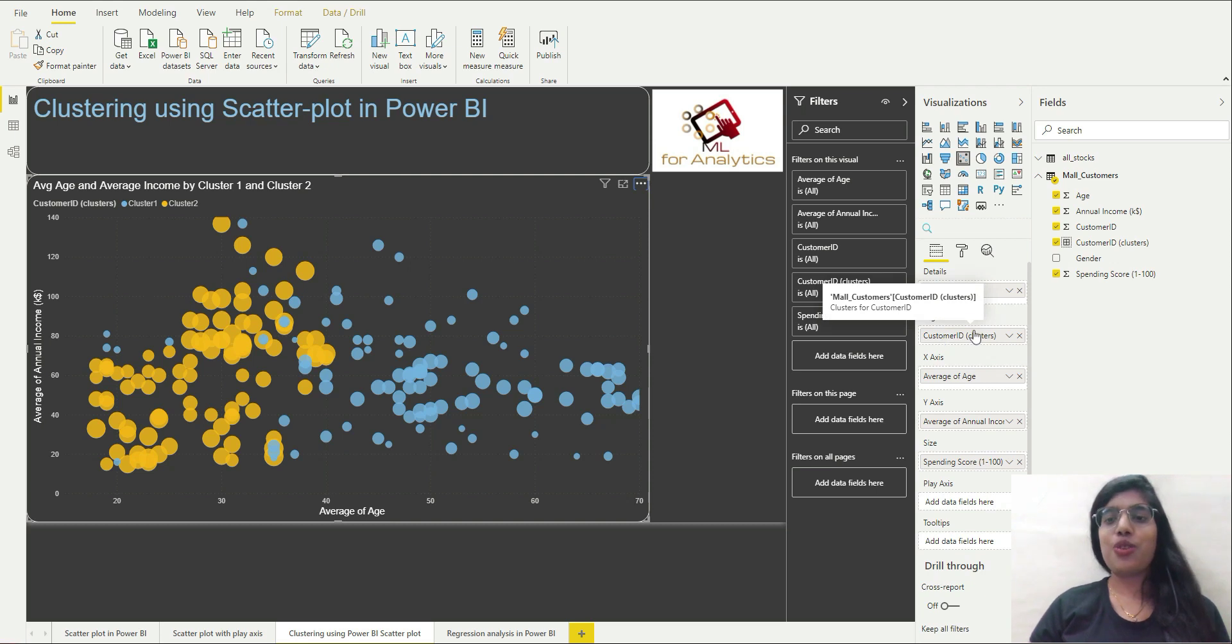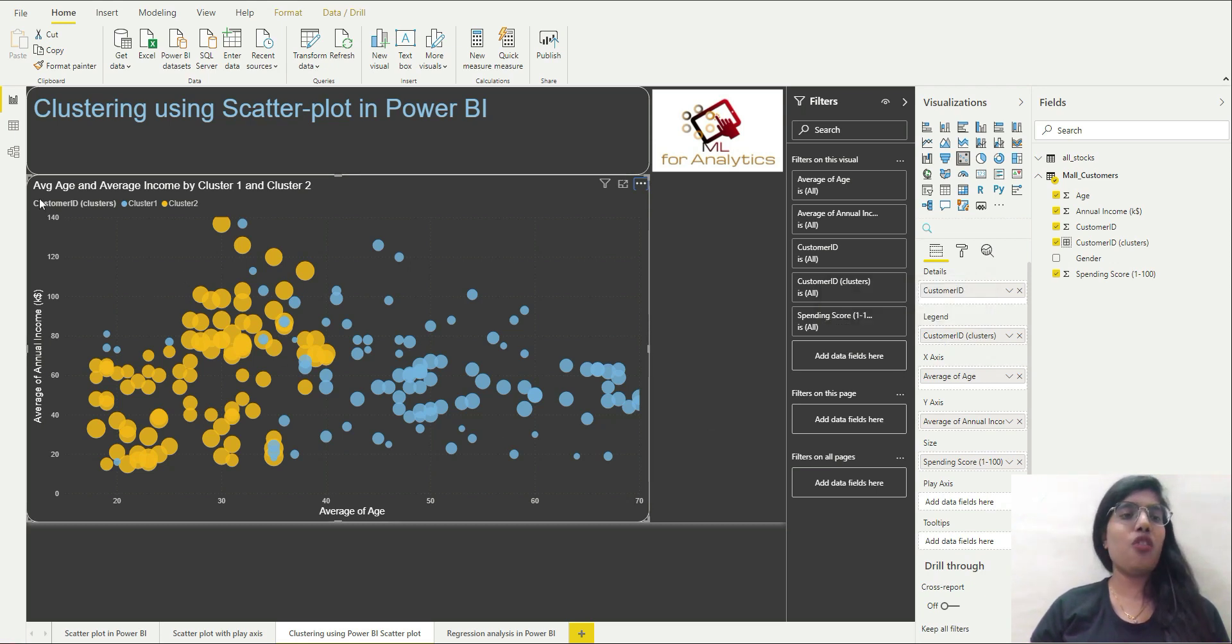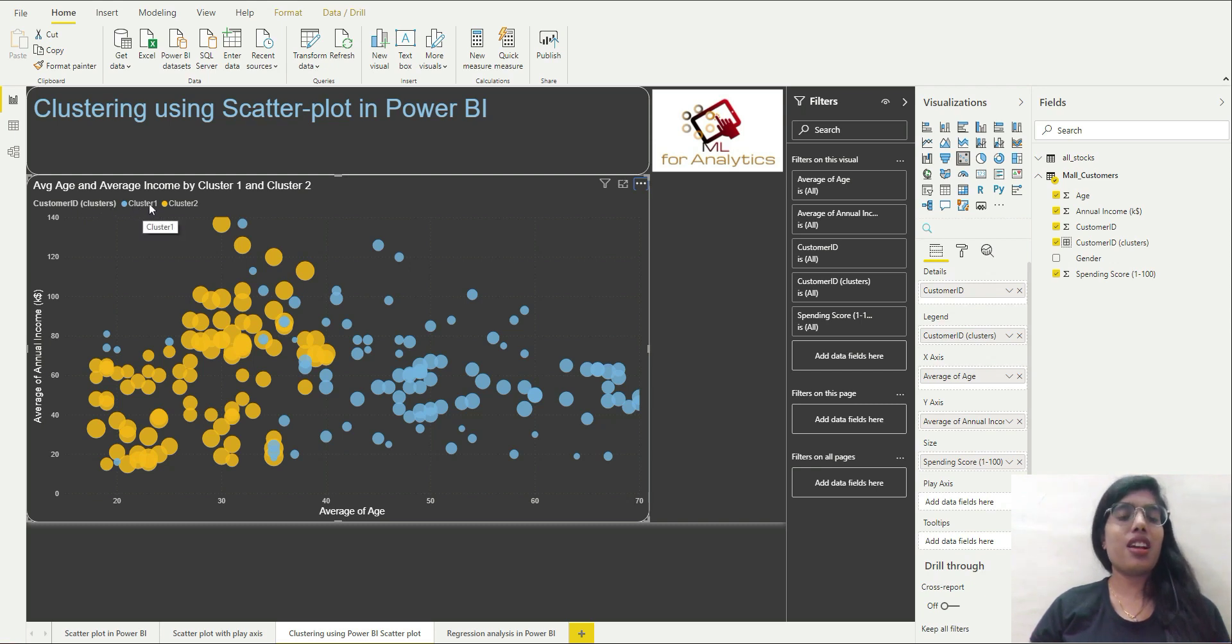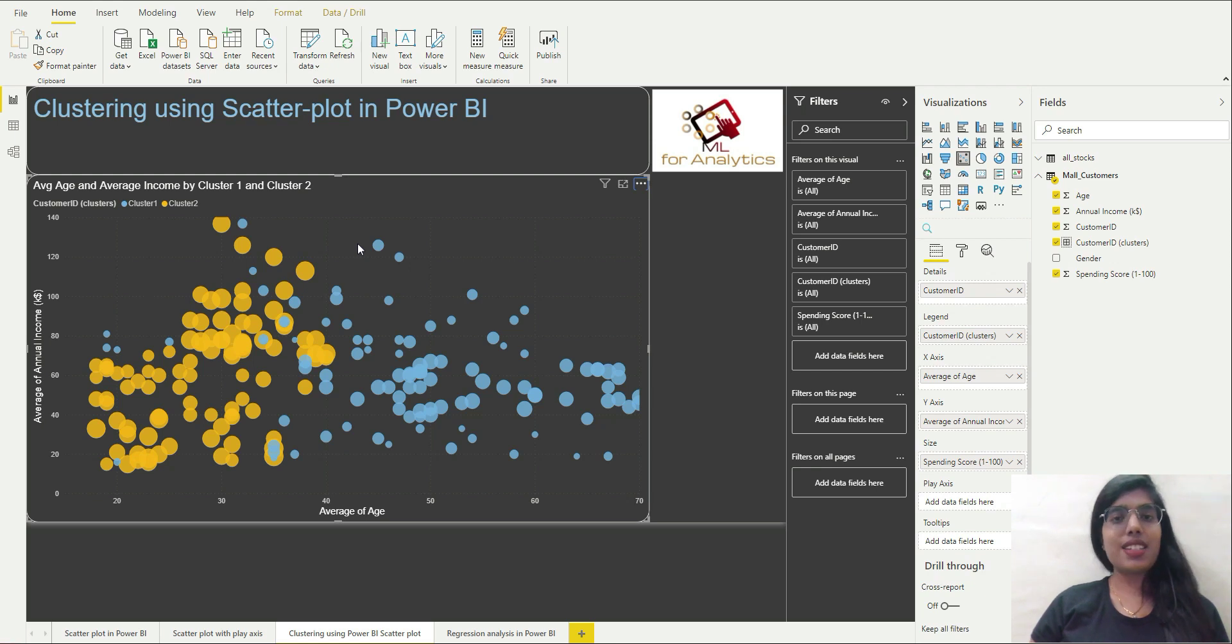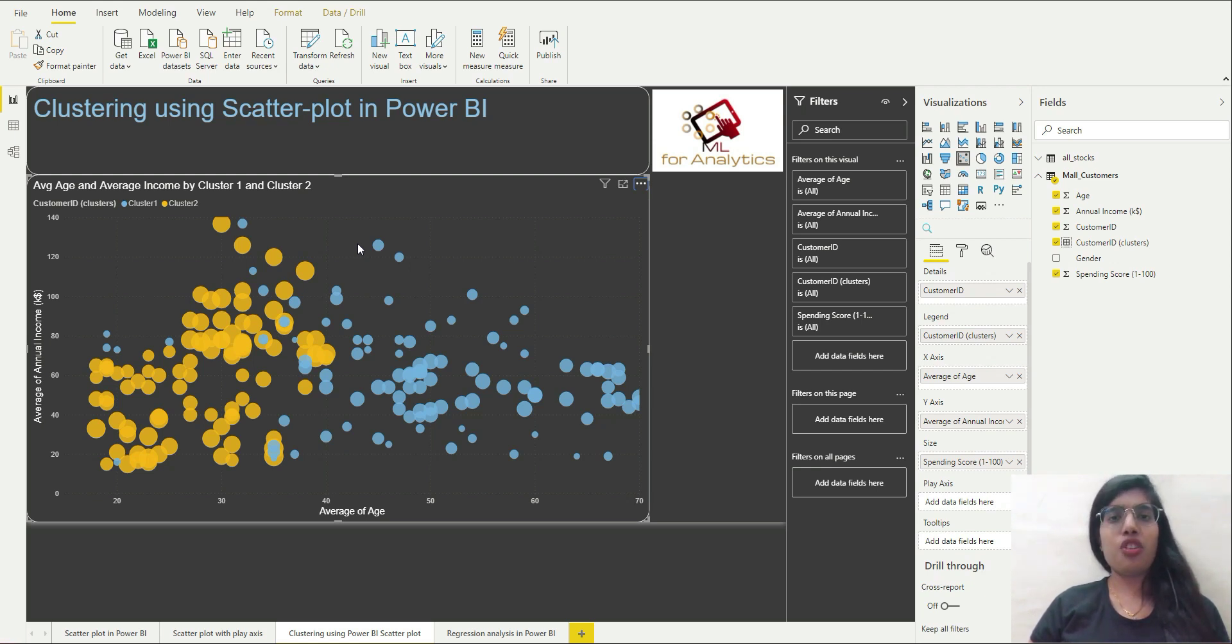So basically customer ID clusters, the column that was created when we selected automatically apply cluster, that has been dropped to legend field over here. So that is why I am seeing over here customer ID clusters, and cluster 1 is actually in this blue color and cluster 2 is in yellow shade.